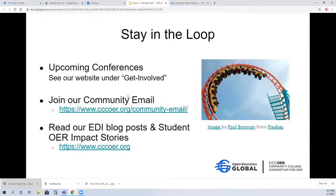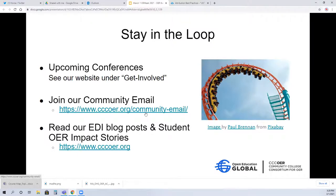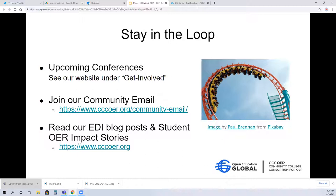Join our community email list — it's probably one of the most vibrant email lists I've ever been involved in. If you have a question or are looking for resources, you post it on the email list and you'll get five responses right away. It's a great way to network, connect, and learn at all different levels of OER experience, and you get different perspectives from across the country. We also have an EDI blog and student OER impact stories on the website.